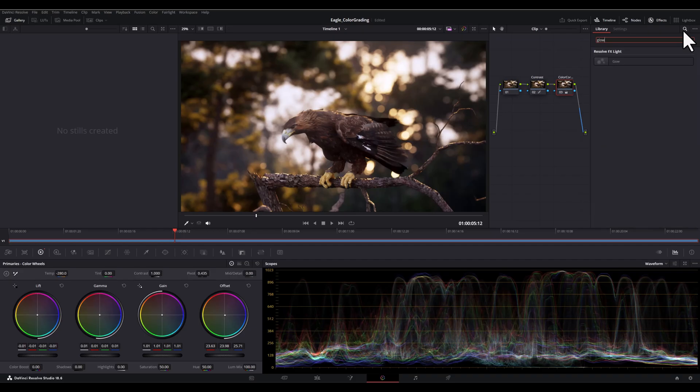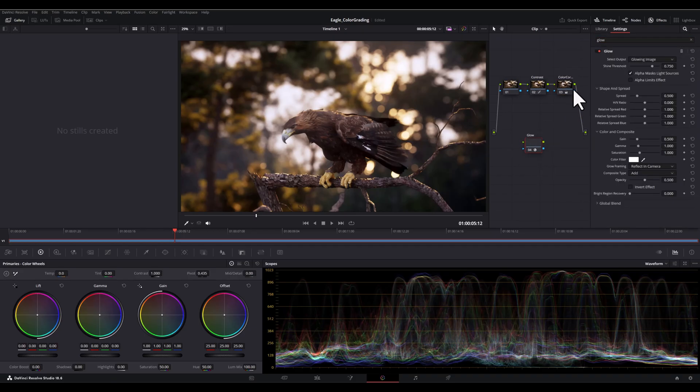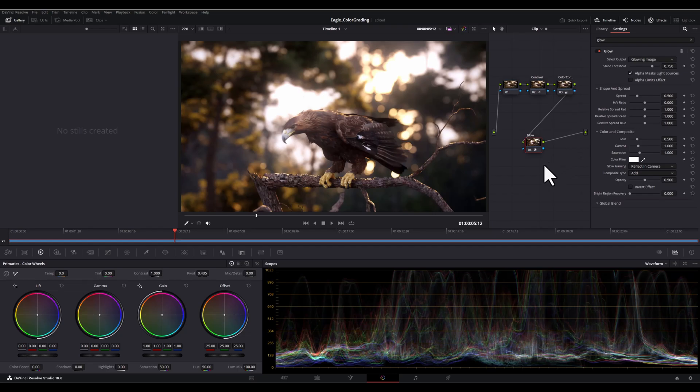So I'm going to search for it and it's right here and simply drag it and connect it to the previous nodes and connect this side to the output.